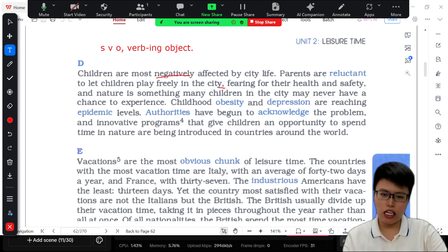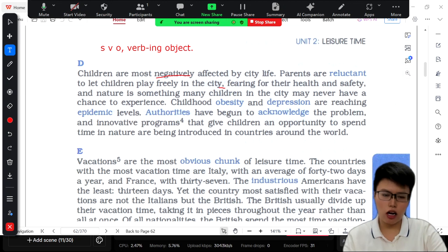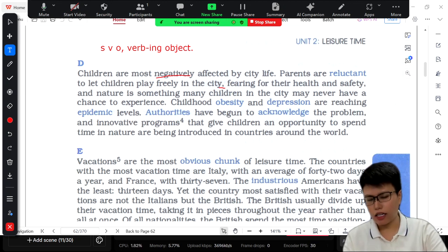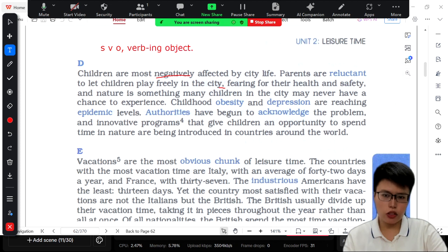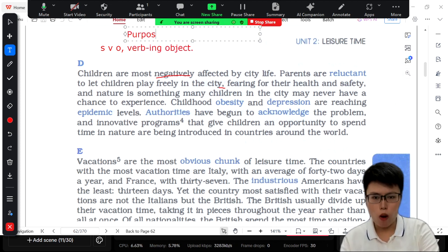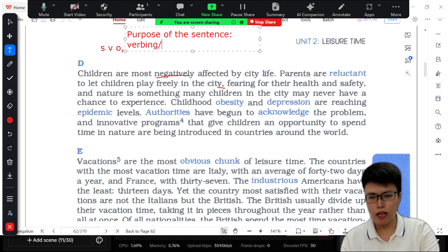For example, you can say 'I study English' and 'I talk to my friends' — or combine them as 'I talk to my friends studying English.' At the end of your sentence, if you use an action verb, you are talking about the purpose of your action — why did you do this? The purpose of the sentence is the verb-ing or the verb-3ED, depending on the meaning.